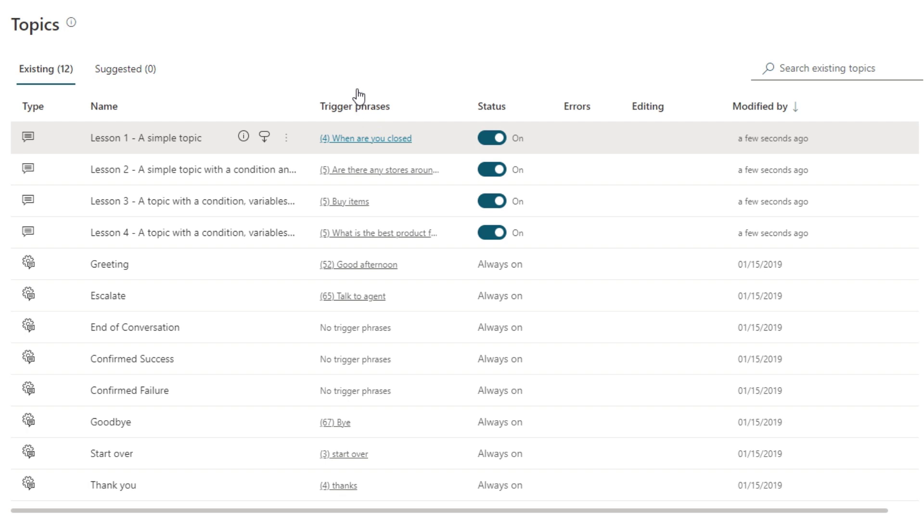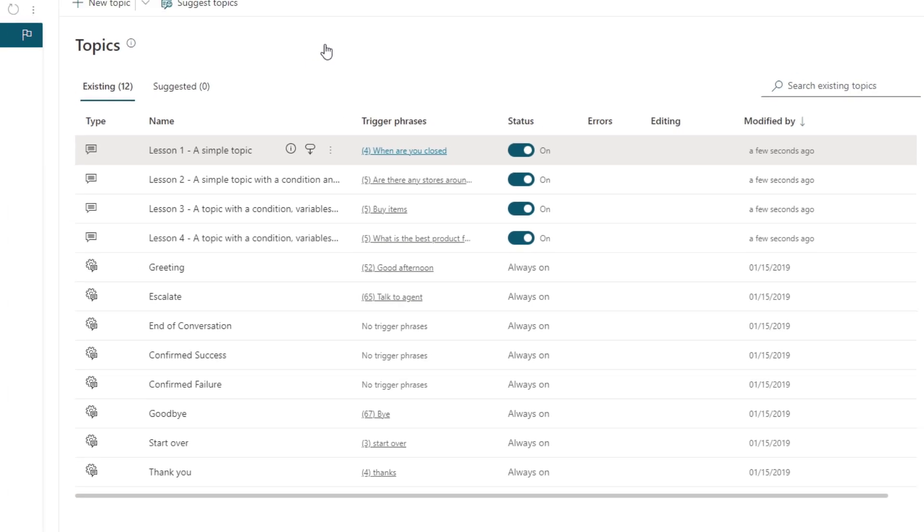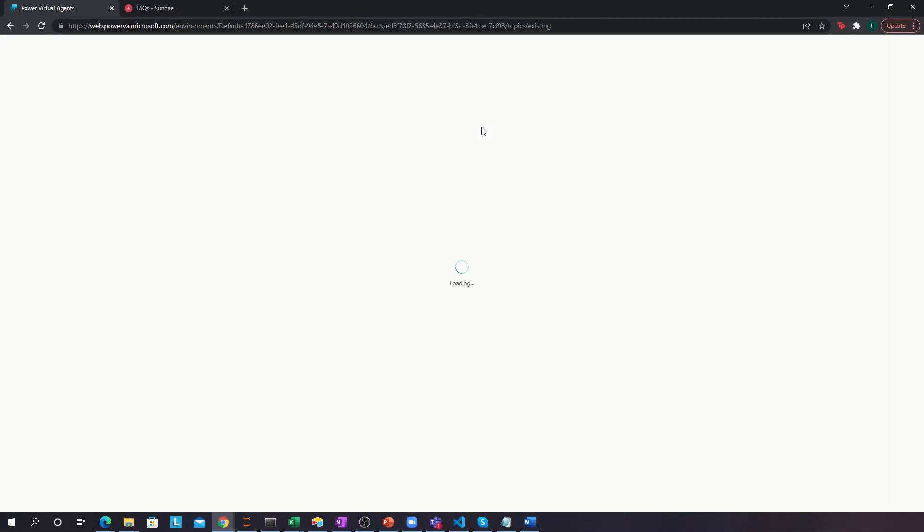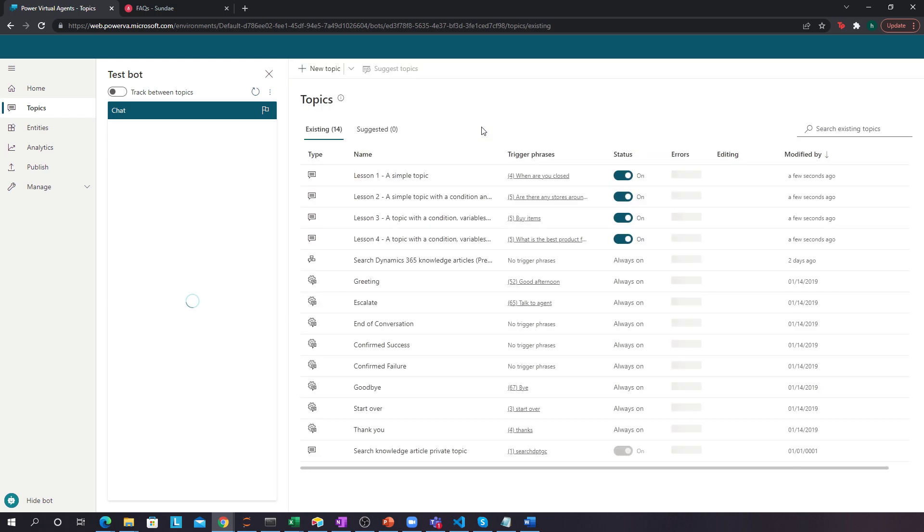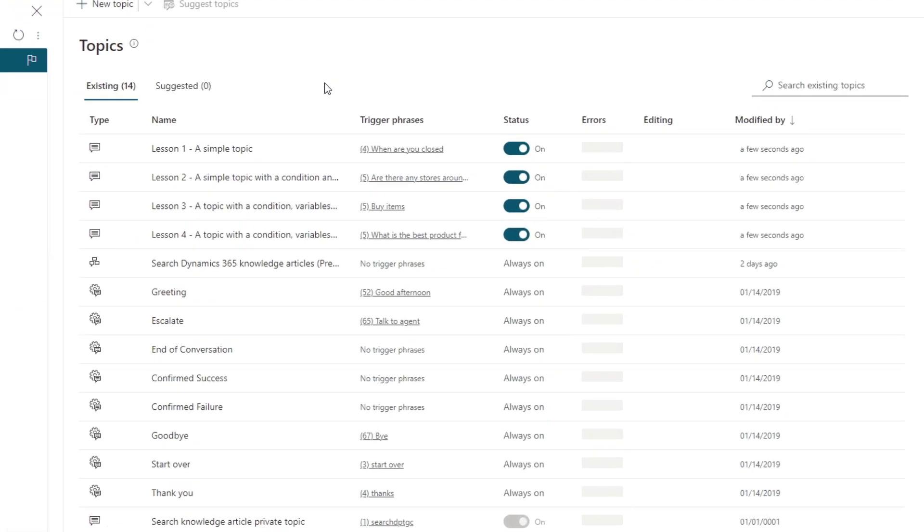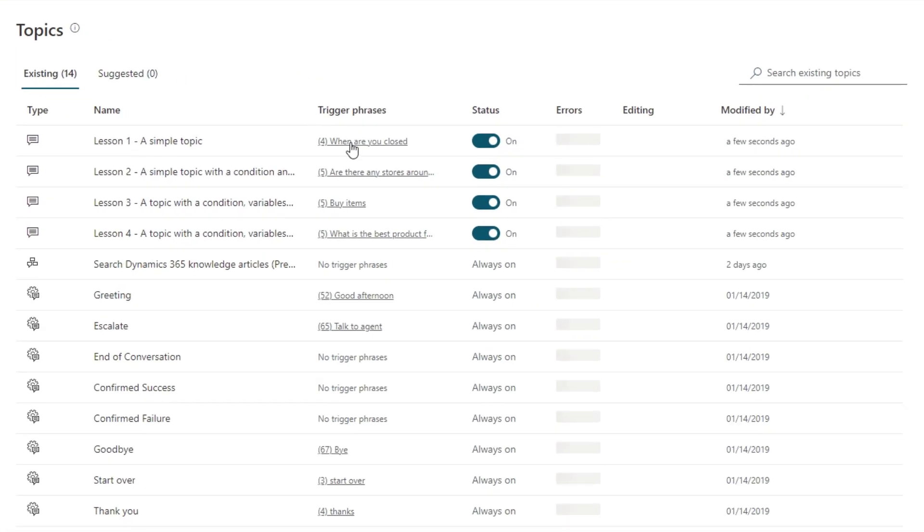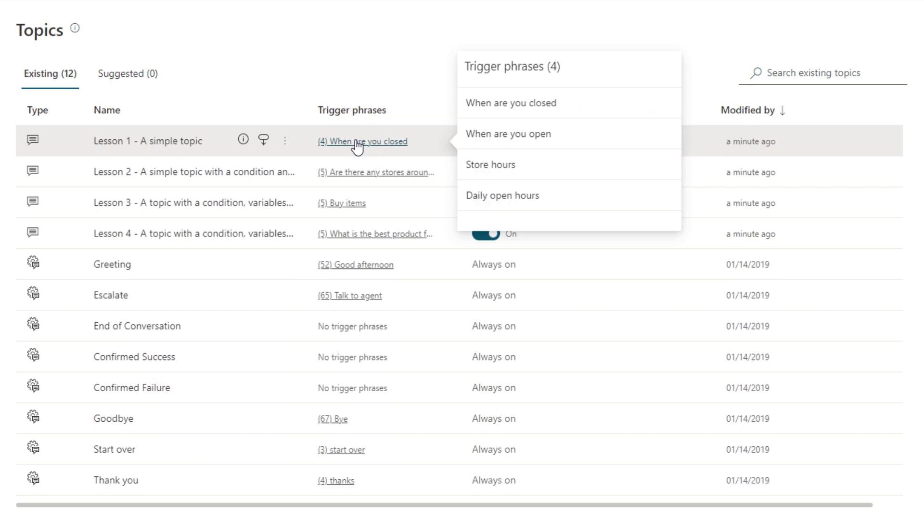We can see over here, if we click it, and it's still being provisioned, so it's kind of slow right now. Let's give it a little bit. Here we go. It's fully provisioned. So, now if I go in here and click this guy, I can see over here that these are my four trigger phrases for this specific topic. When are you closed? When are you open? Store hours or daily open hours?